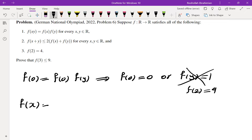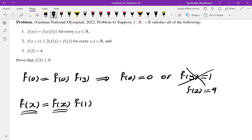Next I tried x = 1: f(x) = f(x)·f(1), and again f can't be identically 1, so f(1) = 1. We now know f(0) = 0, f(1) = 1, and f(2) = 4, but apparently we cannot directly determine f(3) from these.